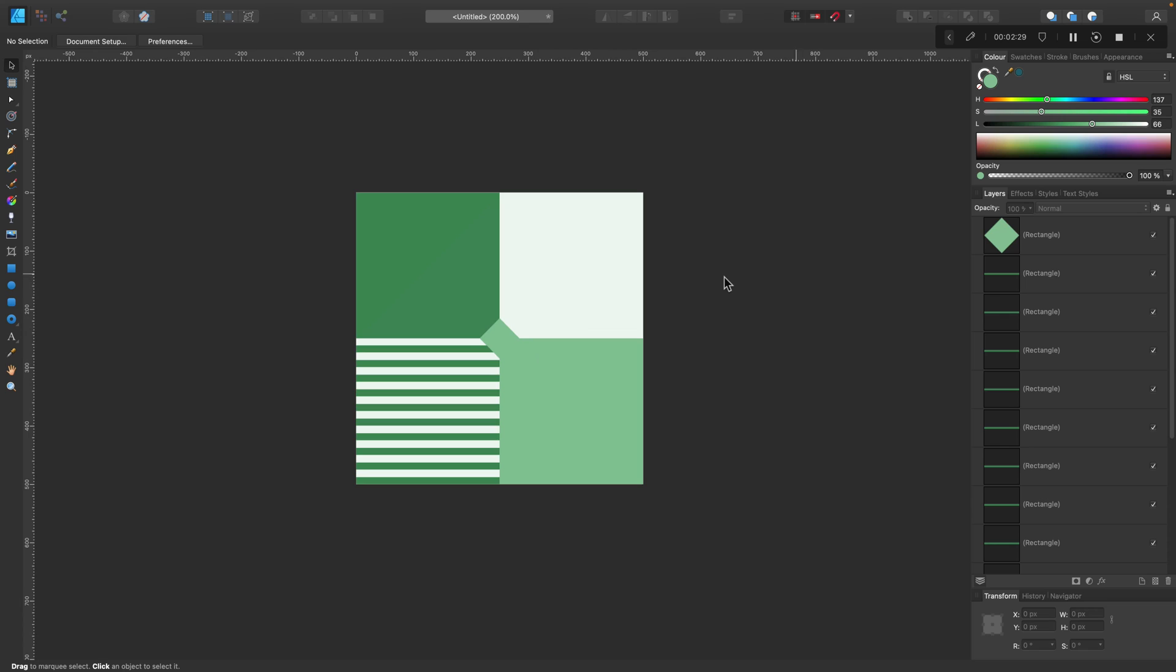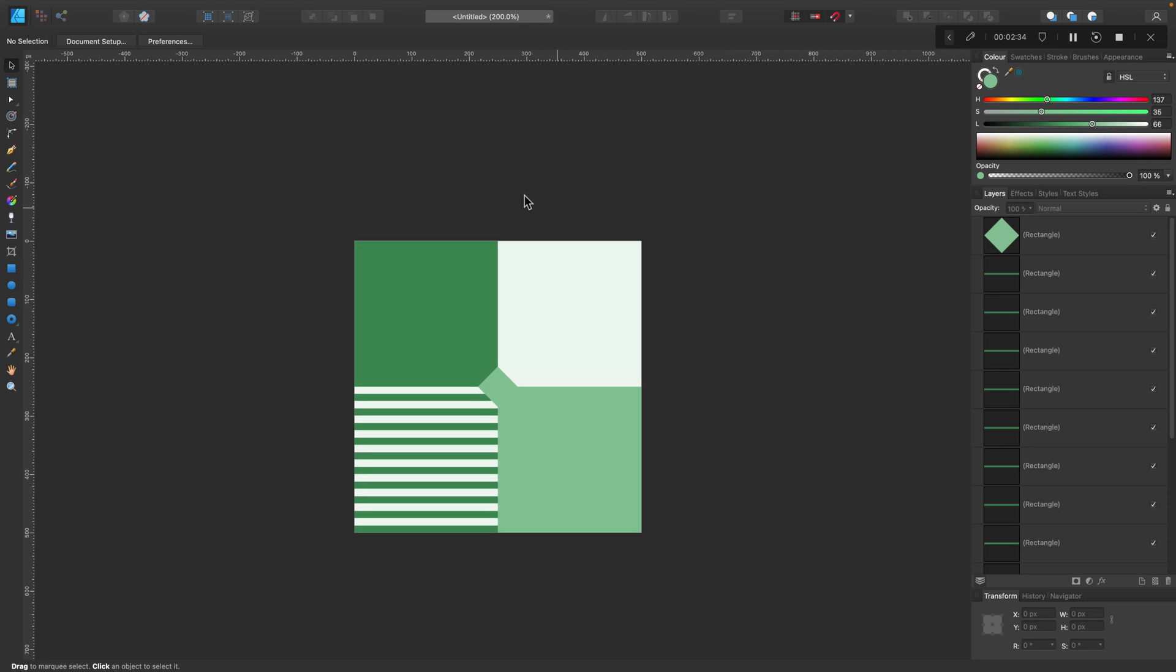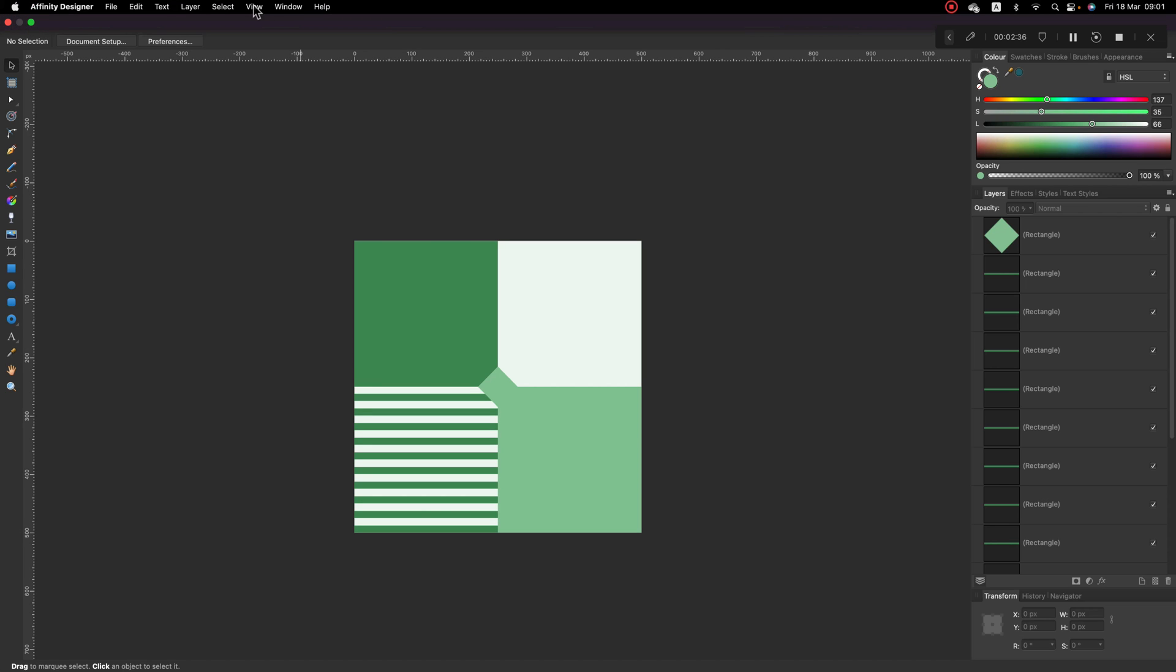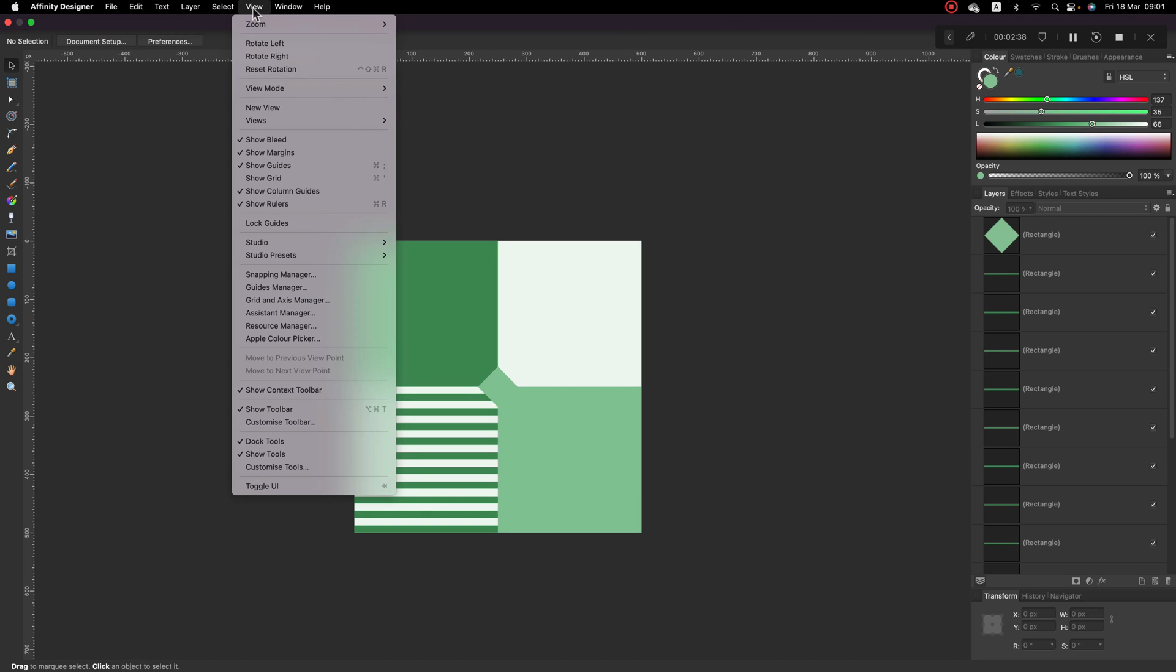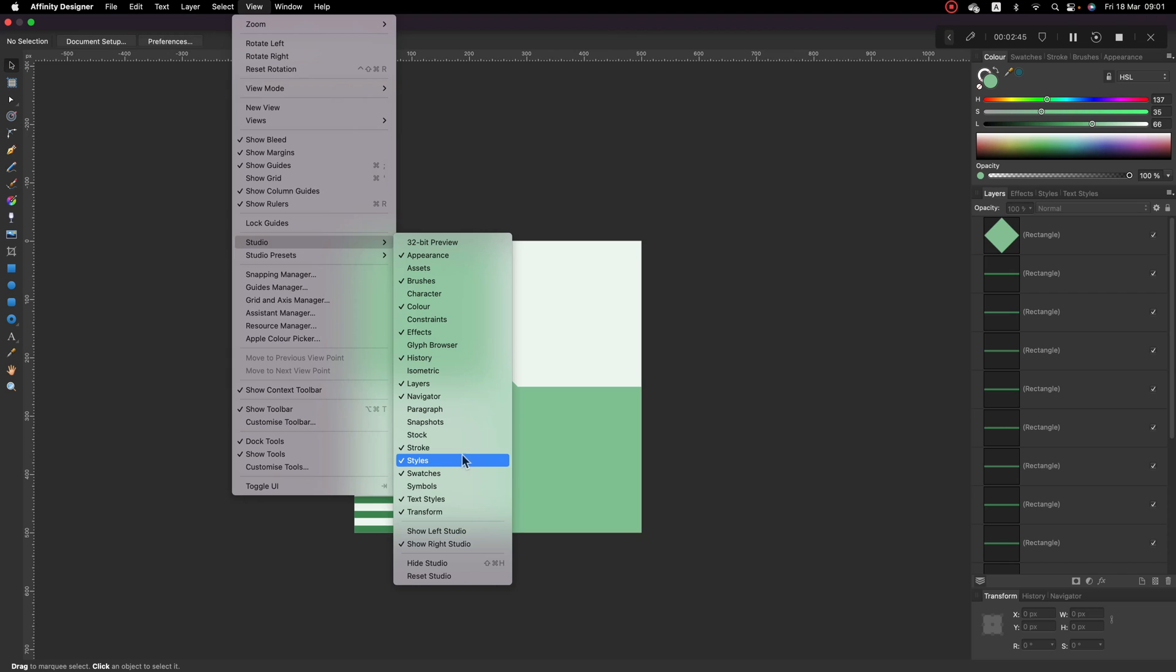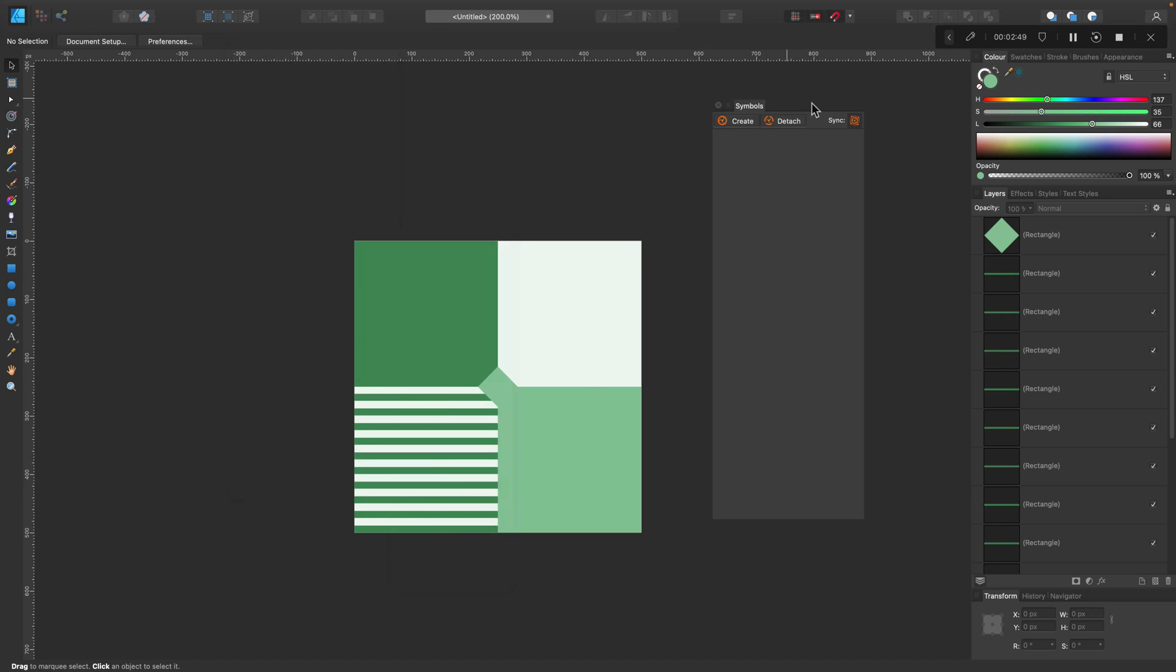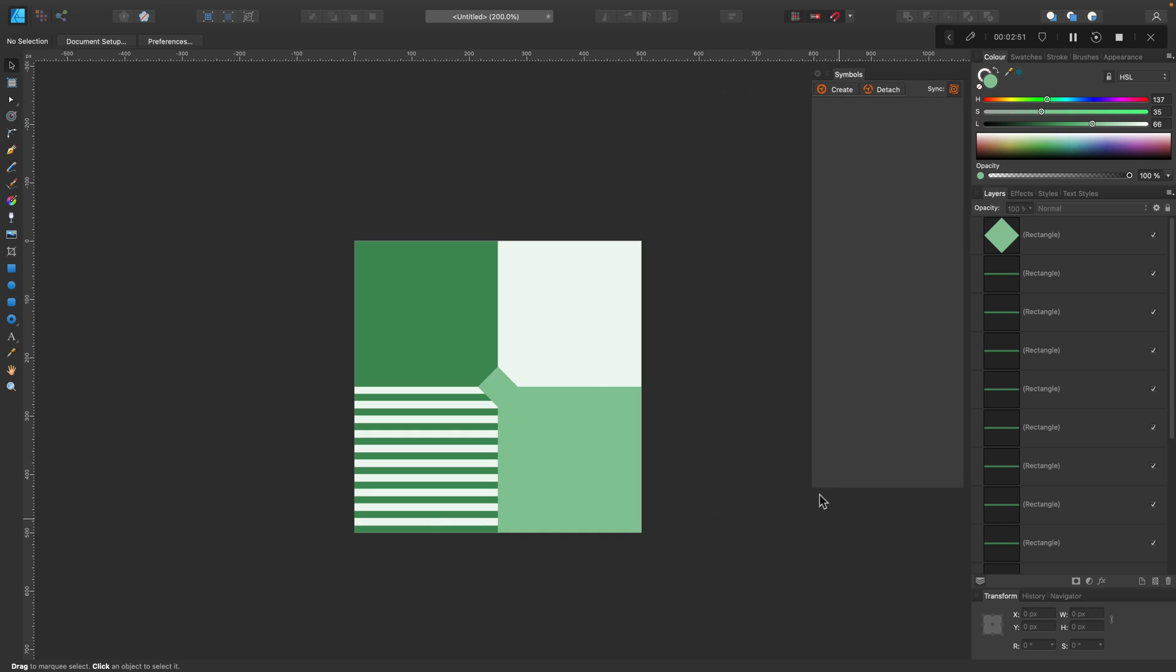Now we need to set this as a symbol. To do that we will need to open a special studio: View, Studio, and Symbols. This will open this new pop-up window, floating window.